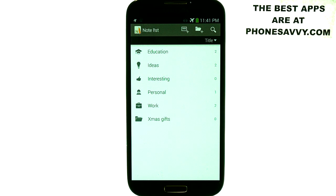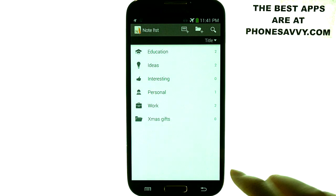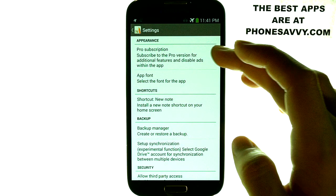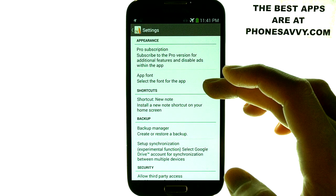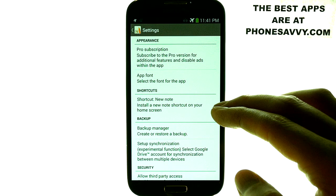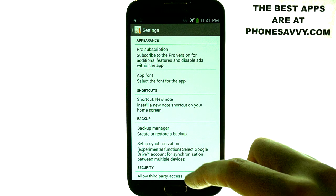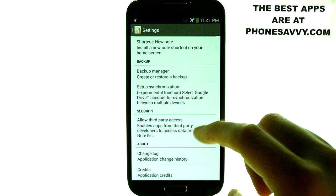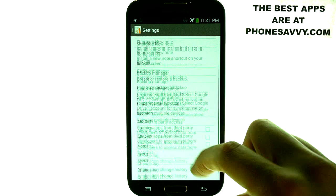They do have some options for synchronization and backup of your notes. If you hit the menu button, there's a settings option. They also have a pro subscription — make sure you check that out. You can change the app font, create a shortcut for new notes right on your home screen, use the backup manager, enable synchronization for Google Drive, and allow third-party access.